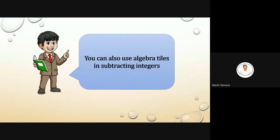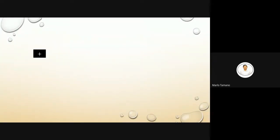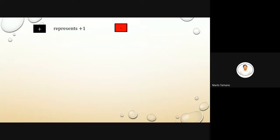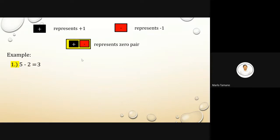You can also use algebra tiles in subtracting integers. A positive tile represents positive one, a red tile represents negative one. When paired together, they form a zero pair. Example: 5 minus 2 equals 3.